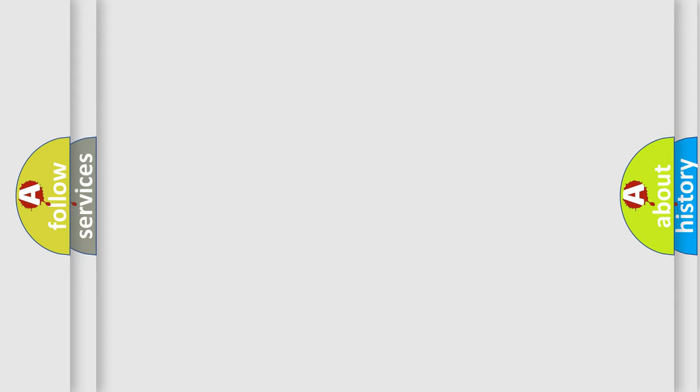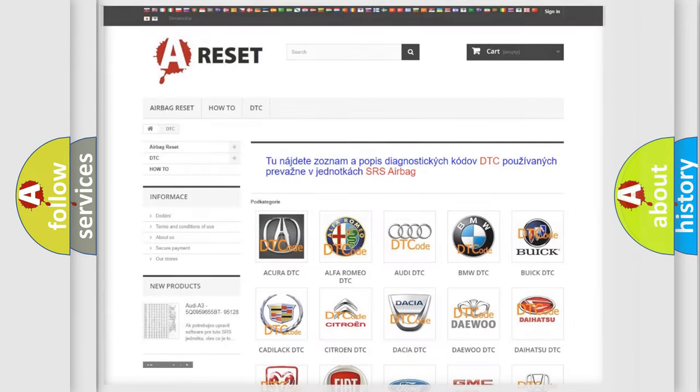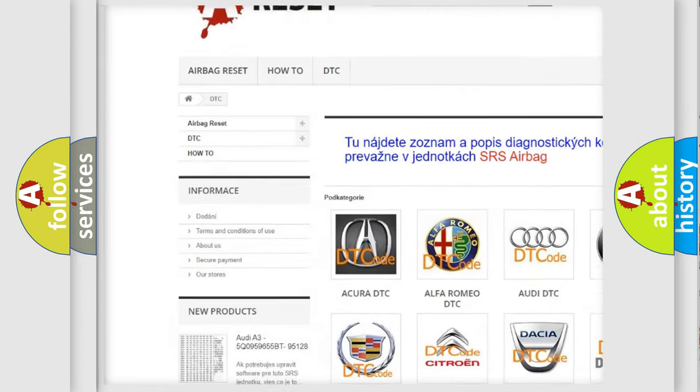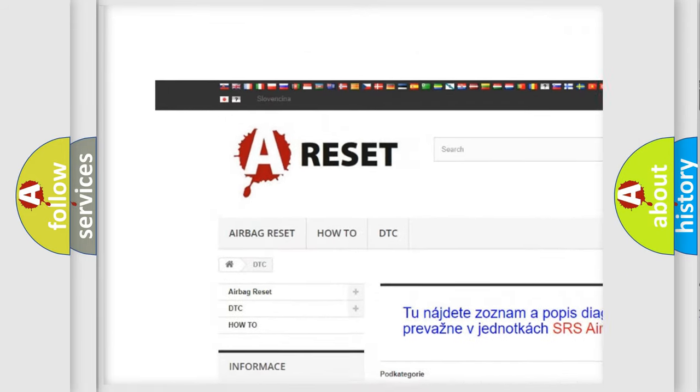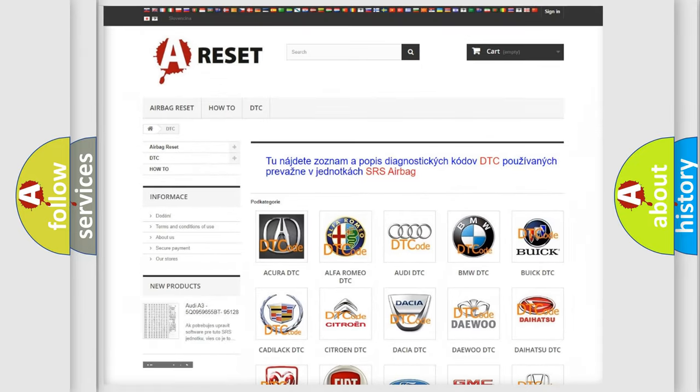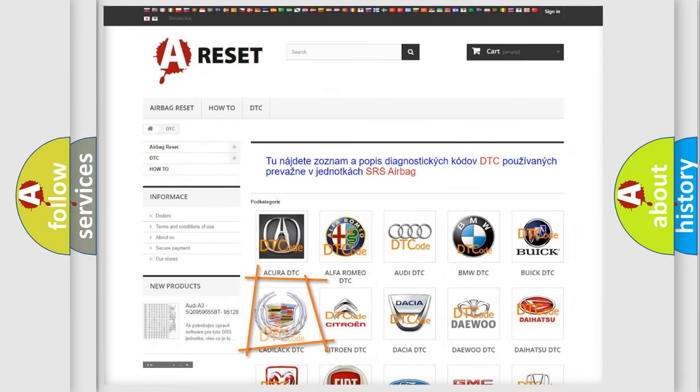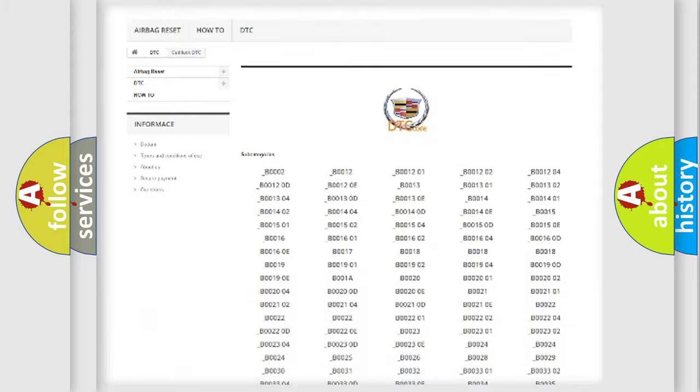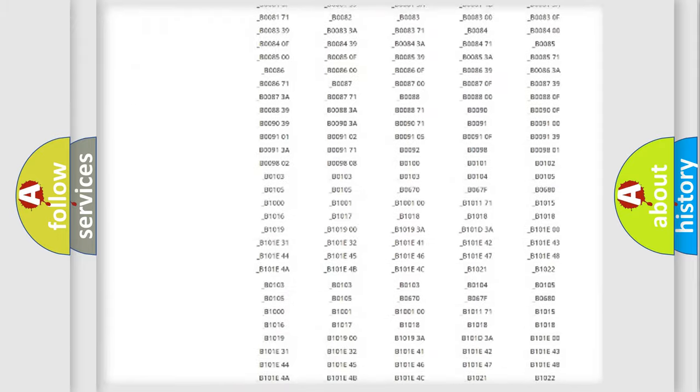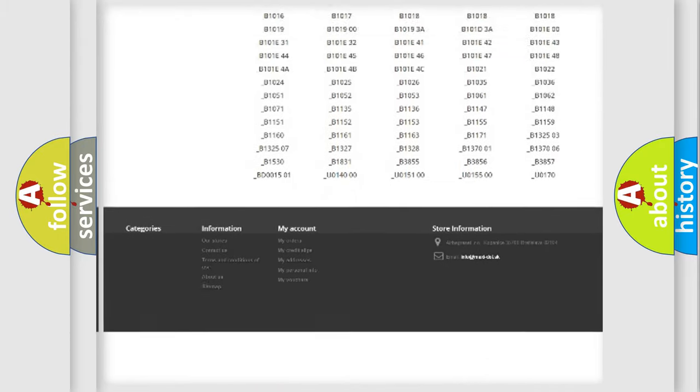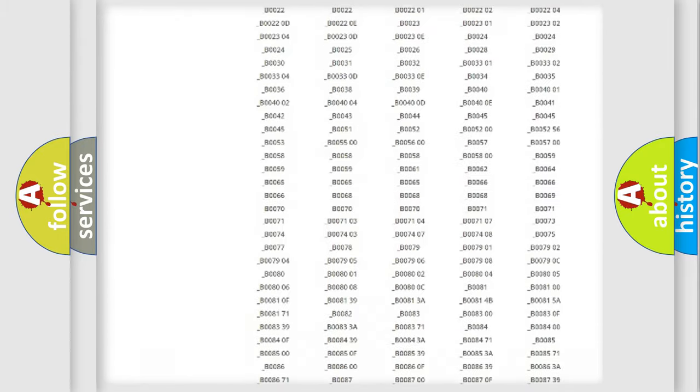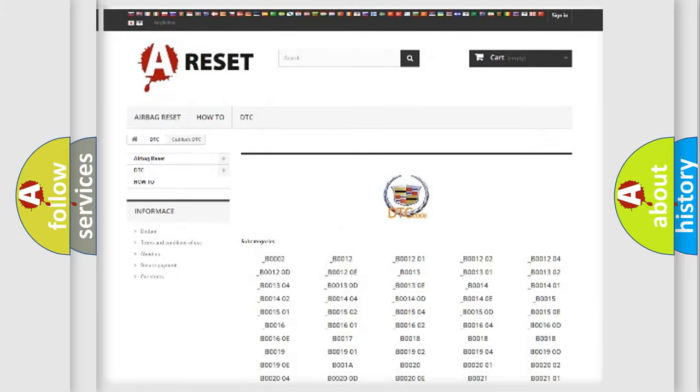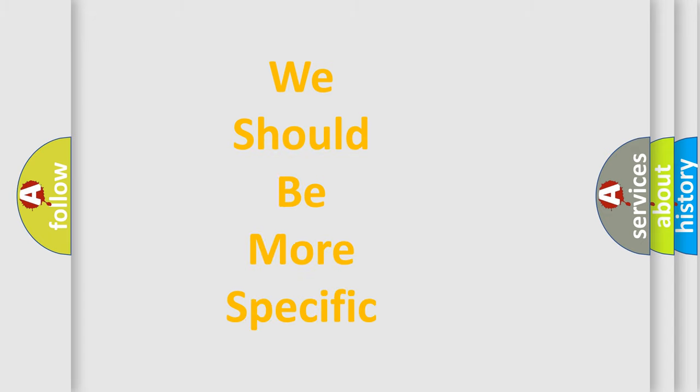Our website airbagreset.sk produces useful videos for you. You do not have to go through the OBD2 protocol anymore to know how to troubleshoot any car breakdown. You will find all the diagnostic codes that can be diagnosed in Cadillac vehicles, and many other useful things. The following demonstration will help you look into the world of software for car control units.